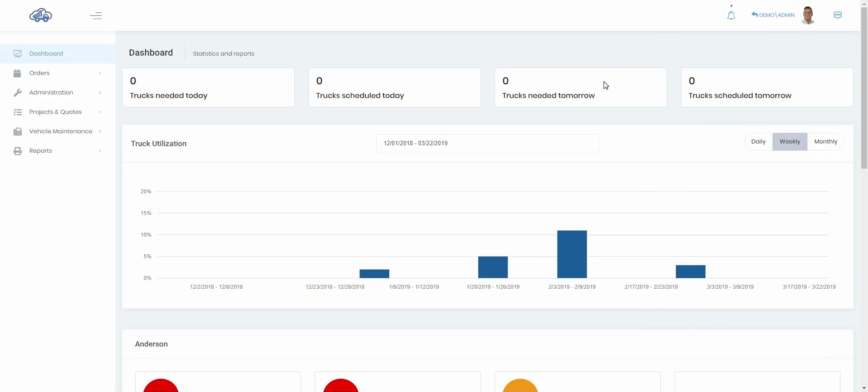That's a real quick overview of the layout of dump truck dispatcher and we'll do some more videos that'll give you detail on the individual functionality. That's it for today, have a great day.